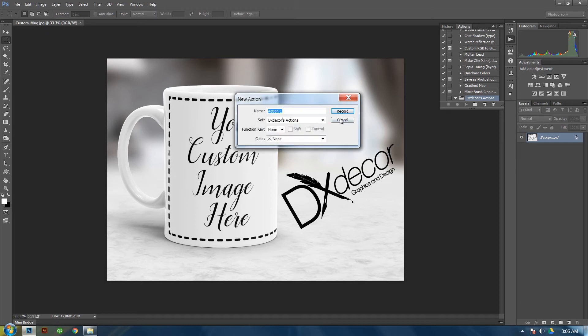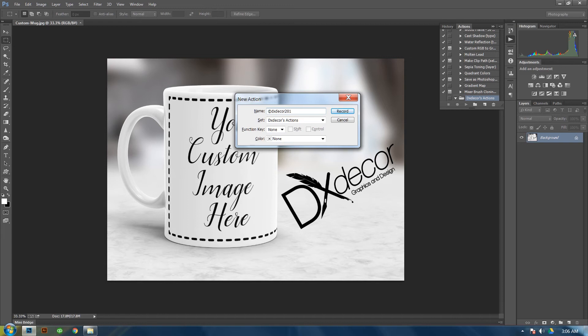We're going to record an action. The action name, name it the same as before your copyright, and then your company name, then the year. Then it's going to go in the folder you just created. And then you can put a function key and a color which I don't do. Then click on record.